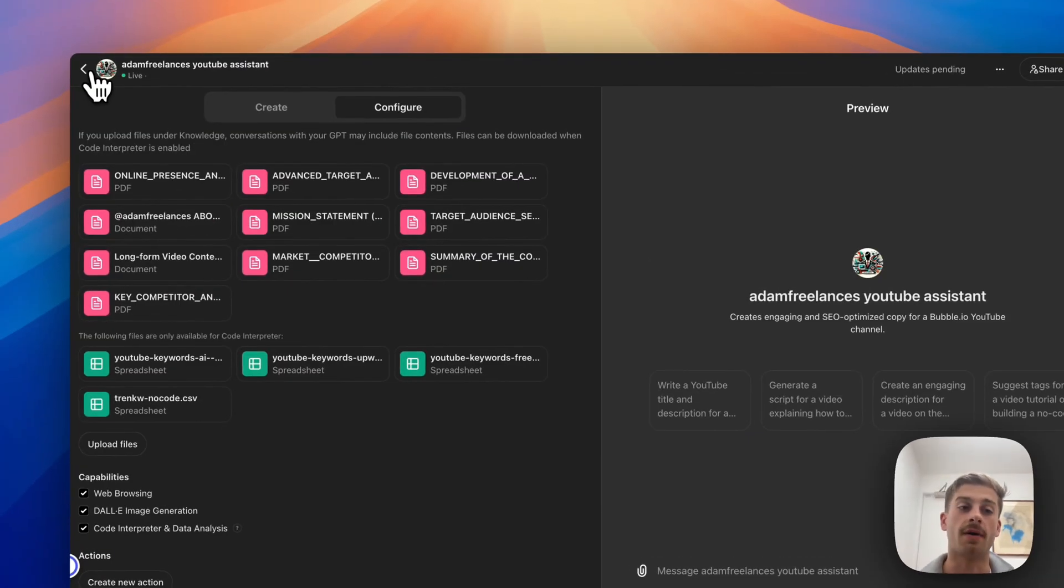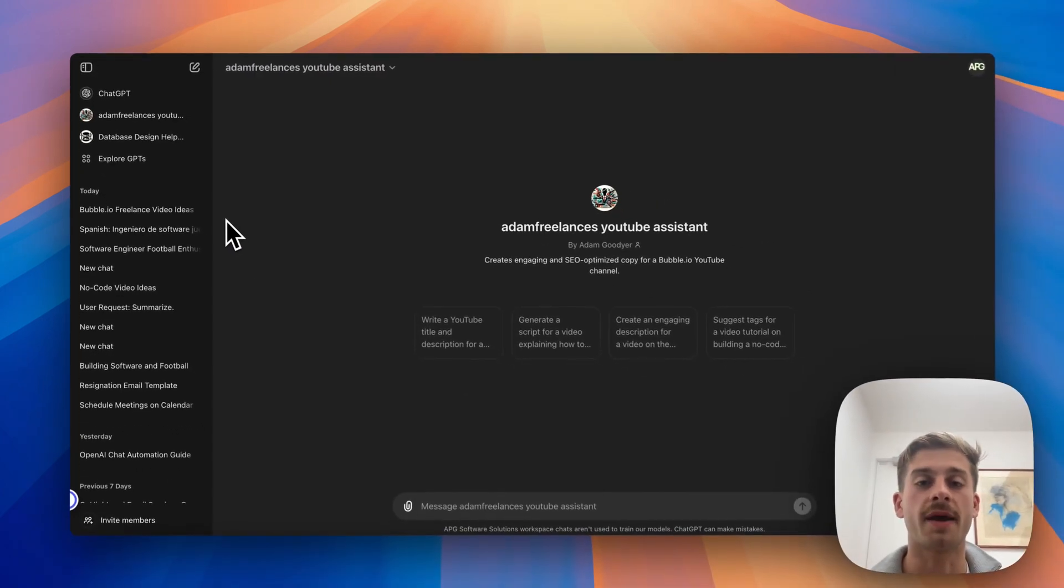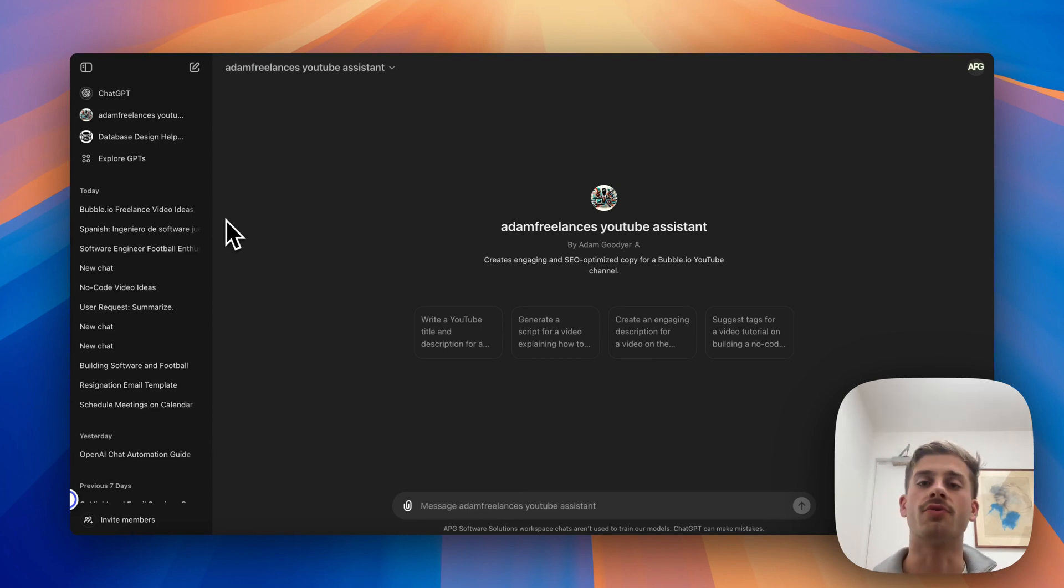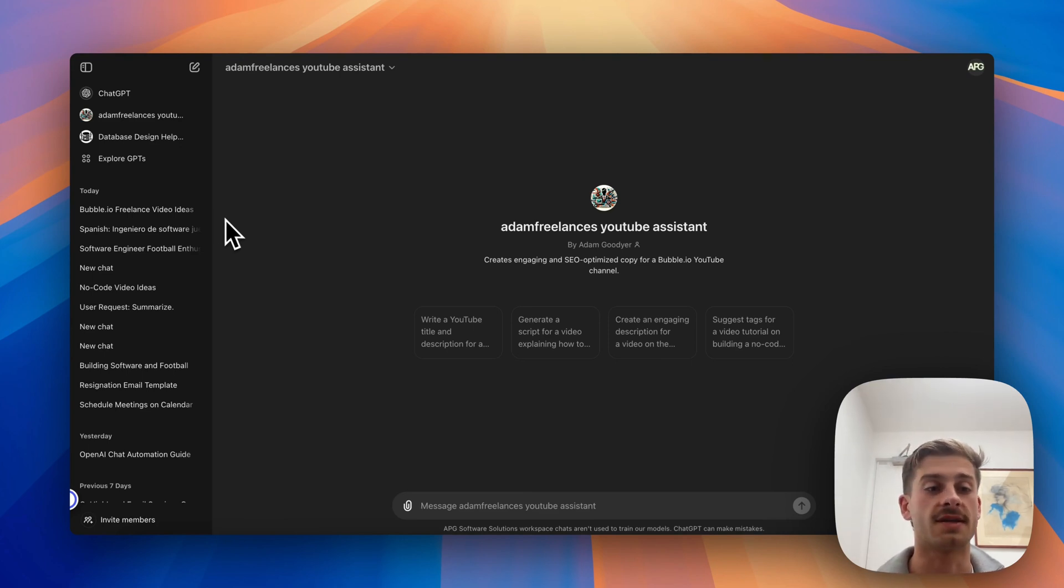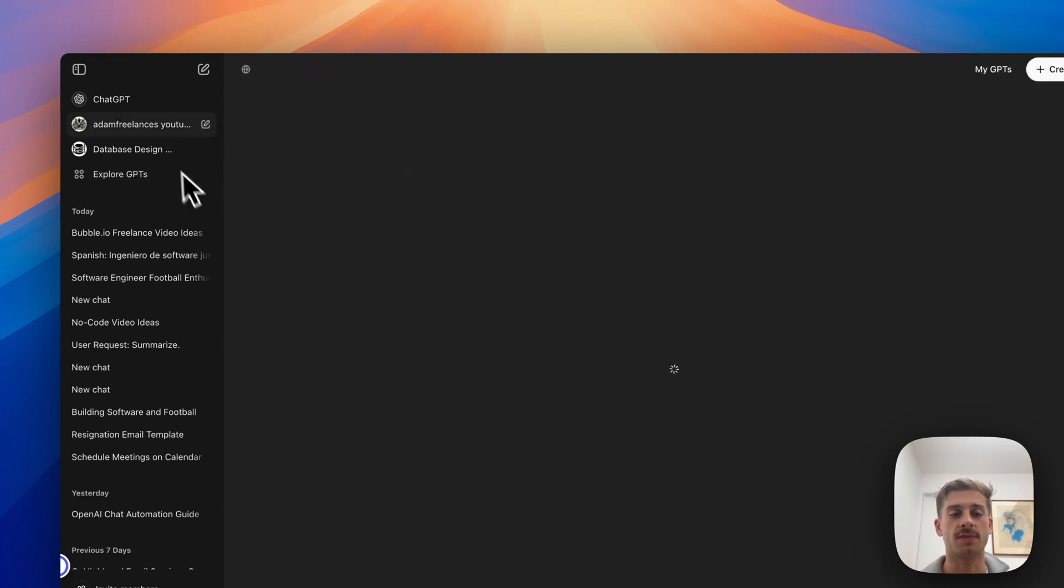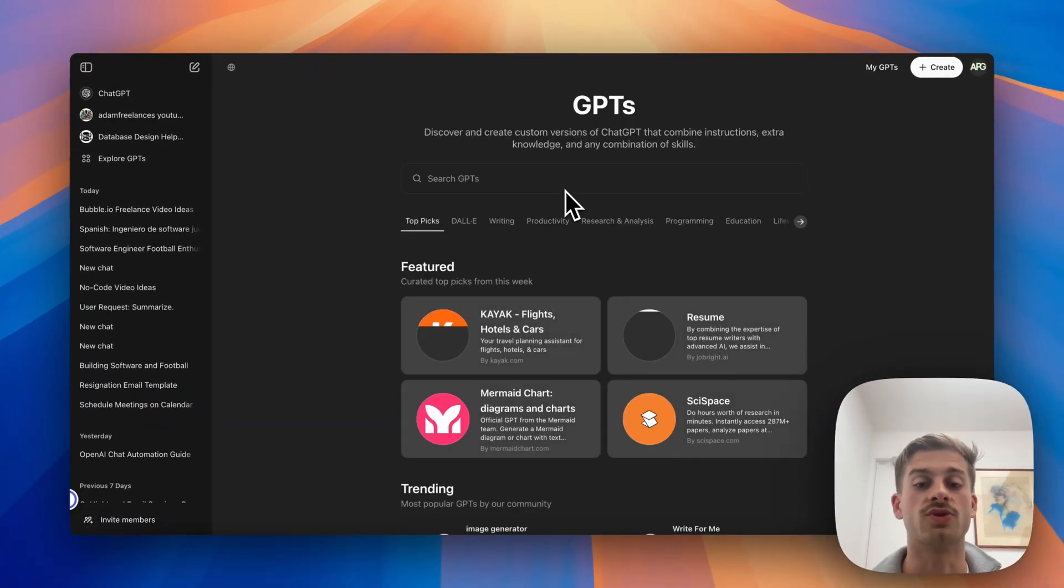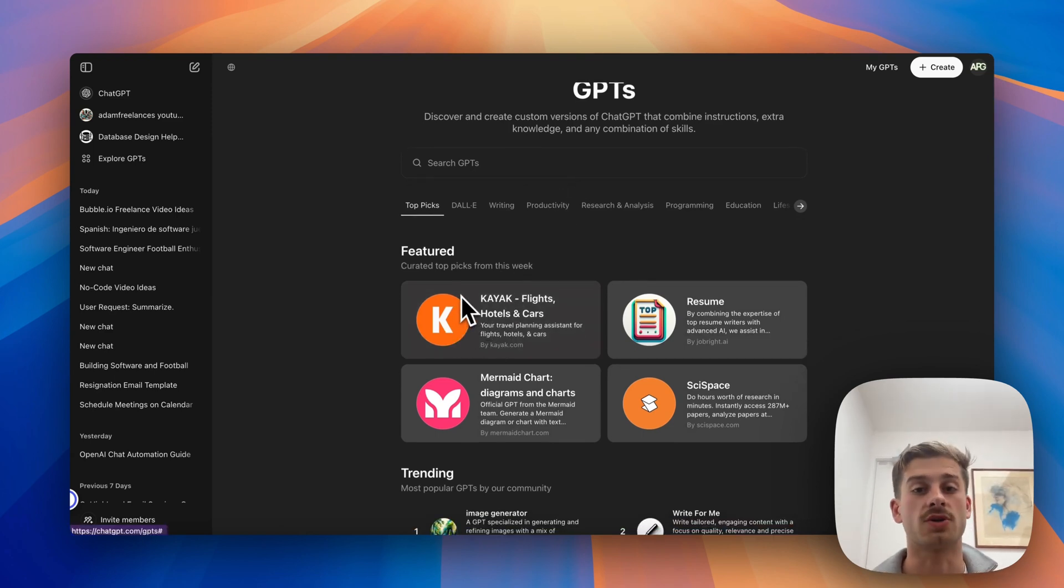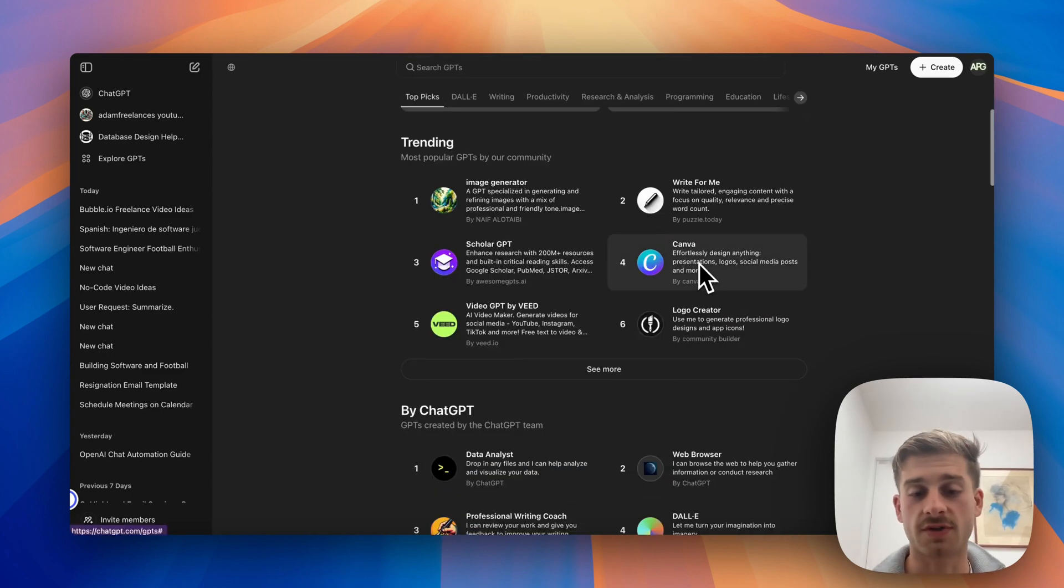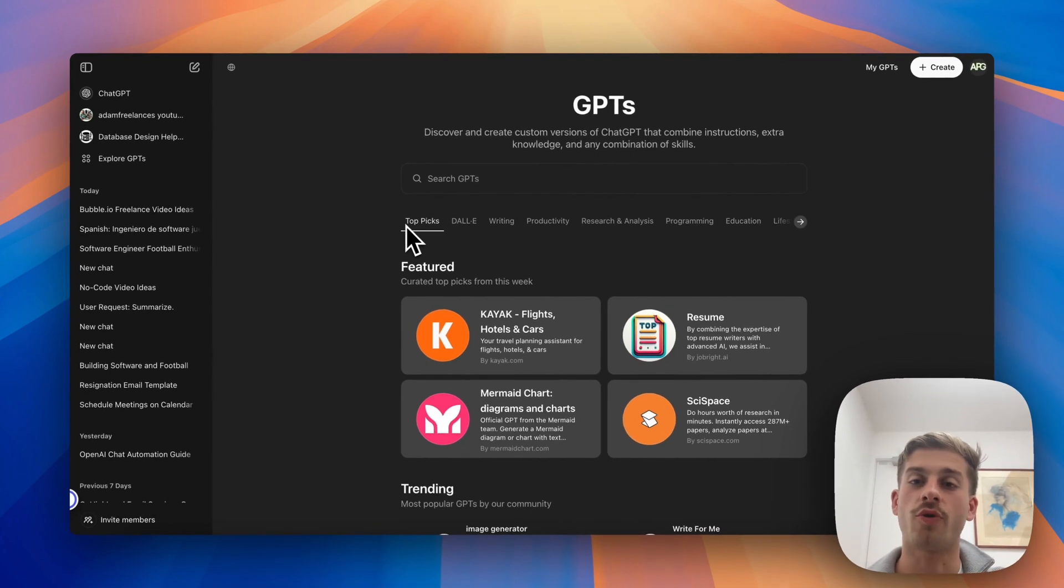Now the last thing I'm going to talk about here is the GPT marketplace. So the GPT marketplace is basically a place where people that have trained really good assistants, for example the keto diet assistant, and they're really good at prompt engineering to create an assistant that gives you really good results, they can actually list that publicly on the GPT marketplace. So if you click this Explore GPTs button you get taken to the GPT marketplace which has all sorts of weird and wonderful GPTs on it. So for example here we've got Featured, we've got Kayak which is a popular travel website, got Resume which will probably help you build your resume, all different types of GPTs on here.